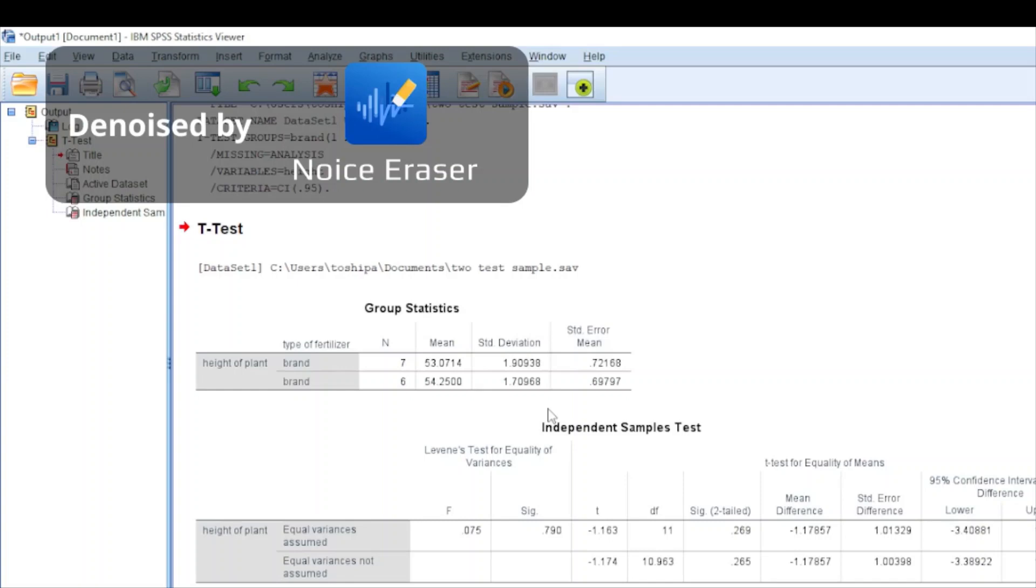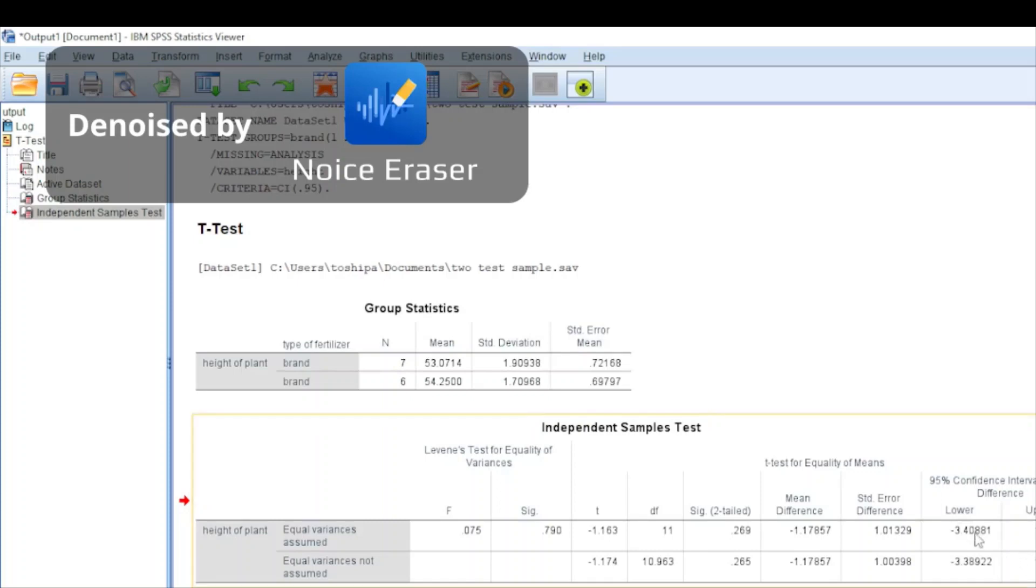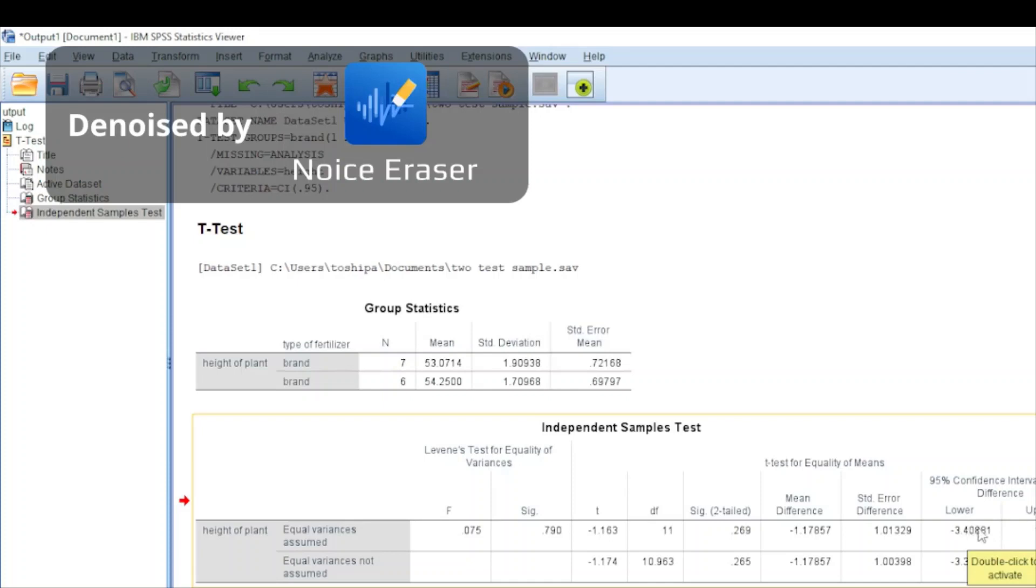Another thing we can check is the lower and upper tails of our data. If there exists a zero between the lower and upper values of our confidence interval, we adopt the null hypothesis. But if we have both positive or both negative values in the interval, we adopt an alternative hypothesis.